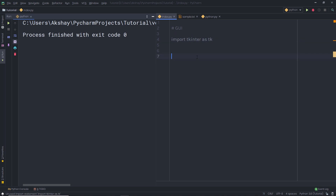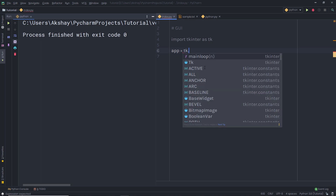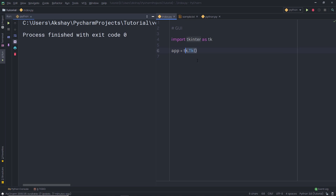Instead of using 'tkinter' directly, I'm going to use 'tk'. Now, there are two main methods you need to remember while creating a Python application with graphical user interface. The first one is 'tk.Tk()' and the second one is 'mainloop()'. I'm going to call 'app = tk.Tk()'. This method is very important — it creates the main window. When you execute this file, it's going to open a new window in front of you.